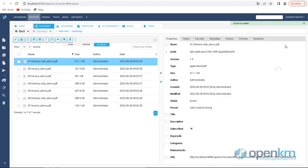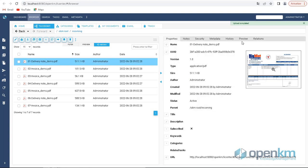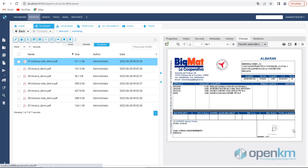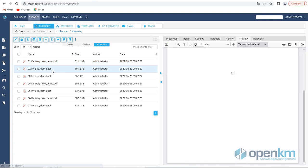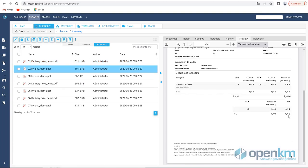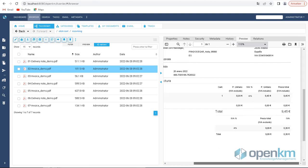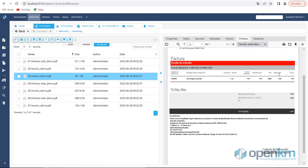We upload a set of invoices and dispatch notes in the incoming folder. From the preview, we verify that we have several types of documents and also different formats. Critical data, such as amounts, appear in various places on each document type.